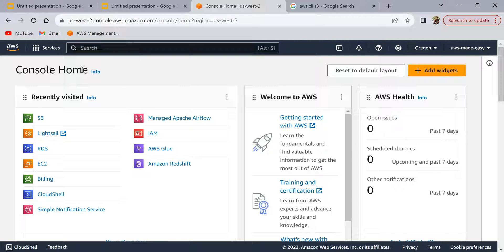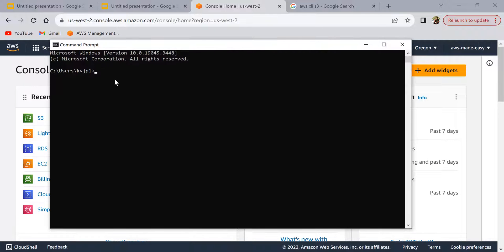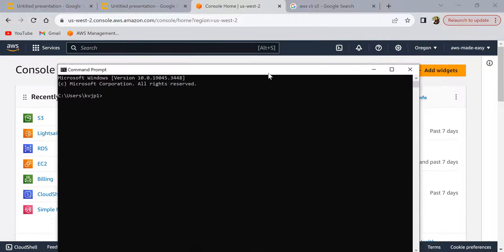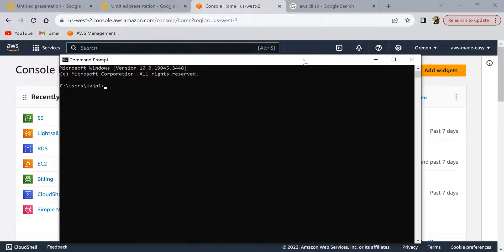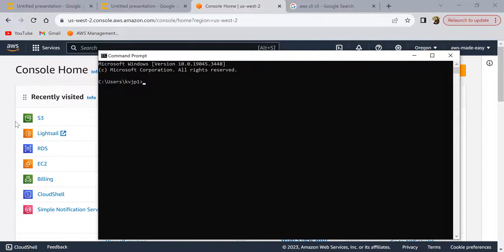Hello everyone, this is the third video of the AWS CLI tutorial series. In the first video I explained what AWS CLI is and what it's used for, and in the second video I explained how to set up AWS CLI on your local machine. In this video we are going to do some hands-on work and run some AWS CLI commands. If you don't have the setup, check out my previous video, or you can also use AWS CloudShell. For the demo, we are going to use the AWS S3 service and run commands like creating buckets, copying files, and deleting files.